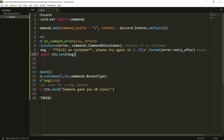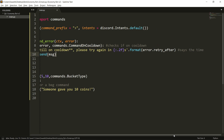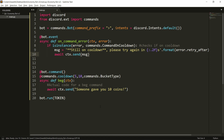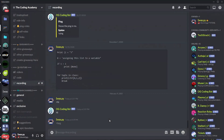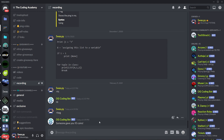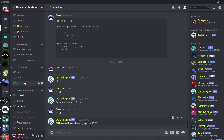So this is how you do it, and then we send the message. Let's see if it works — I will type beg and it worked. Now let's type beg again, and as you can see I'm still on cooldown. Please try in 16.53 seconds.